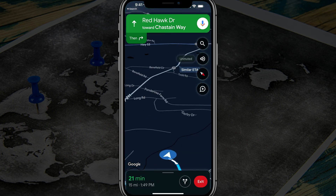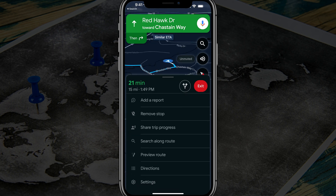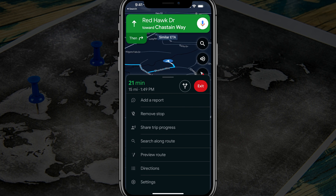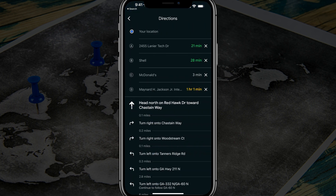To see all of your stops at once, tap on that line where you see your time to destination to bring the information up, then go to 'directions.' You can see your current location and then each stop in order — they're arranged in the order you would reach them.